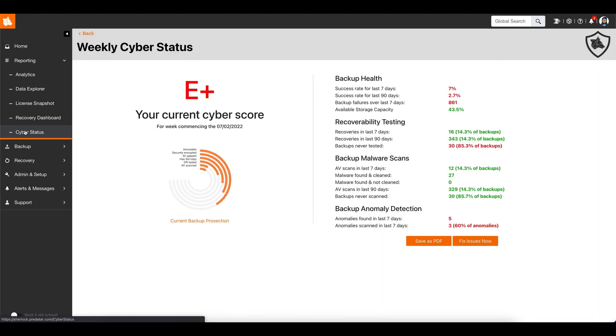And finally, Predator will produce a weekly cyber report that gives backup and security teams an overview of the recoverability and cyber resilience of the backup environment every week.